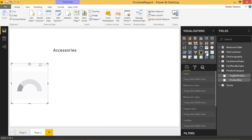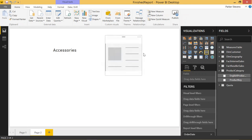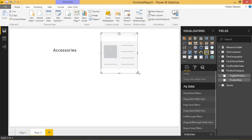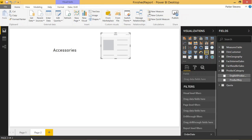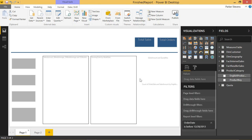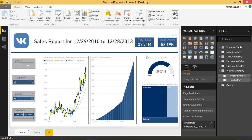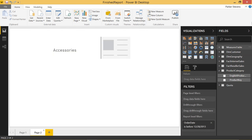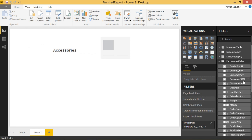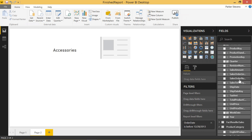I want to throw in a couple more cards in the top right. Just like from our first page, we have the total sales and total orders. So that comes from fact internet sales, sales amount.